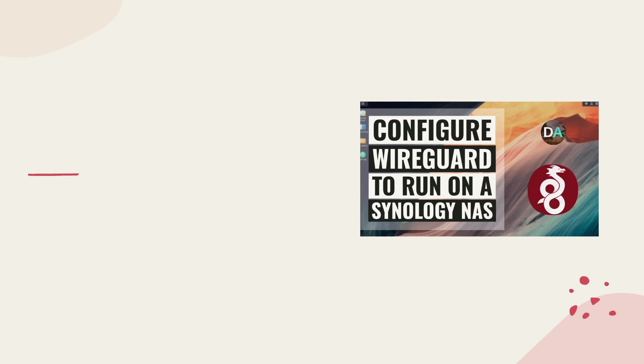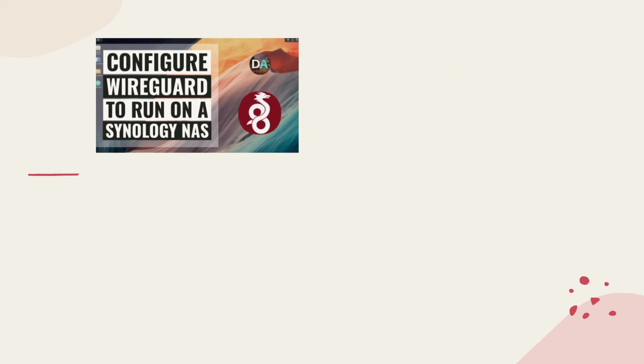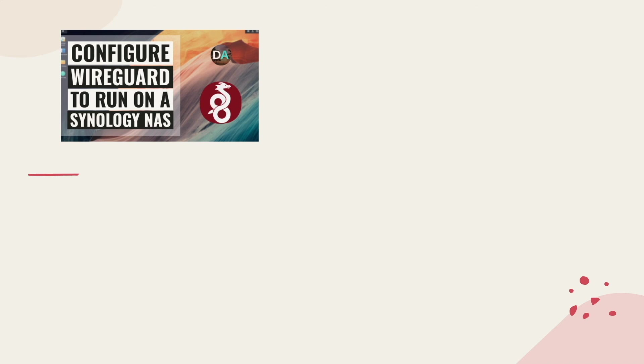Setting up WireGuard on a Synology NAS using the method described in this video took a lot of steps and, for your reference, I've added the commands and configuration files presented in the video in the description below, along with some additional notes that you may find helpful. Hopefully you've got WireGuard up and running at this point,